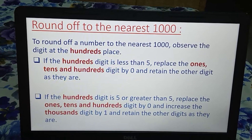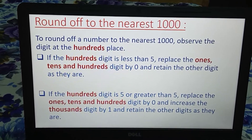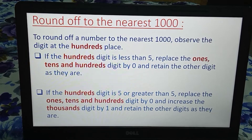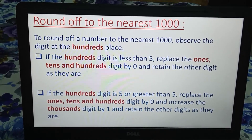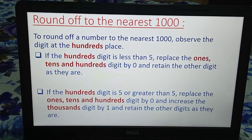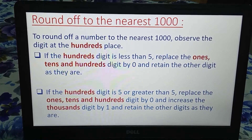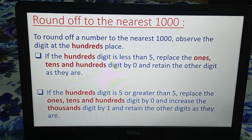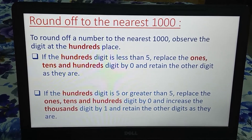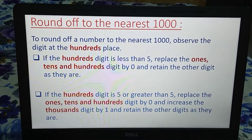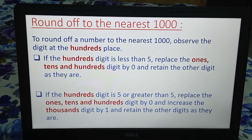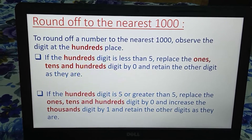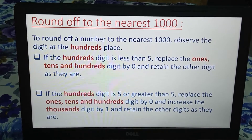I am going to discuss the rules. To round off a number to the nearest thousand, you will observe the digit at the hundreds place. If the hundreds place digit is less than 5, you will replace the ones digit, tens digit, and hundreds digit by 0, and retain the other digits as they are. There will be no changes in other digits — only ones, tens, and hundreds digit will be 0.